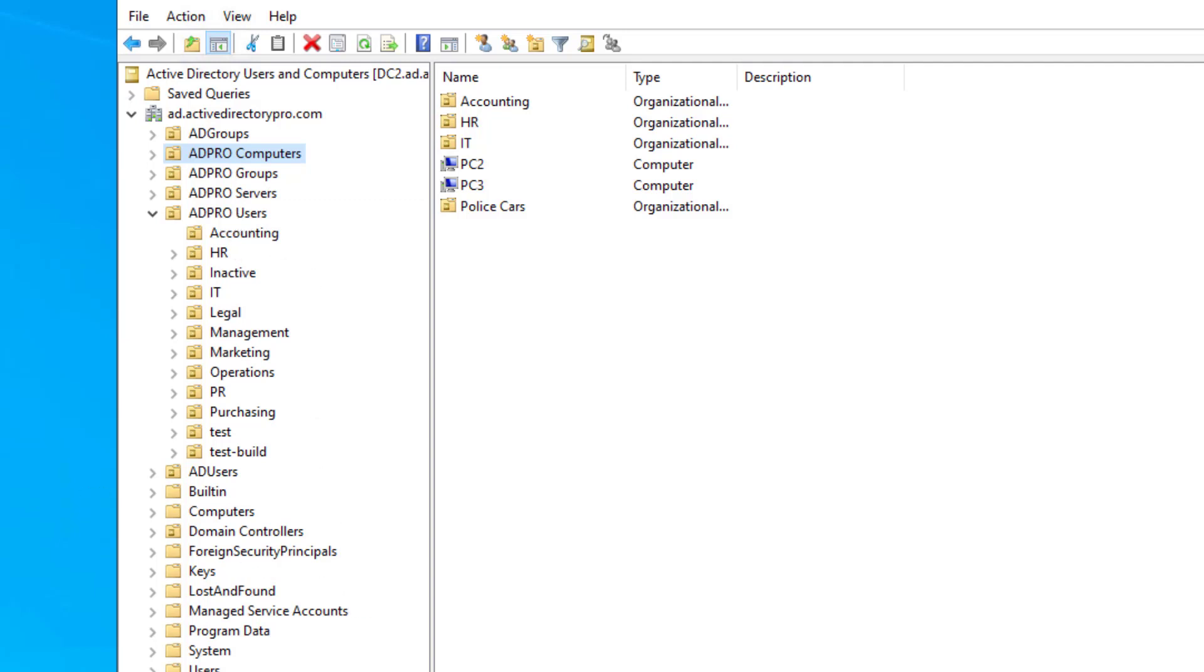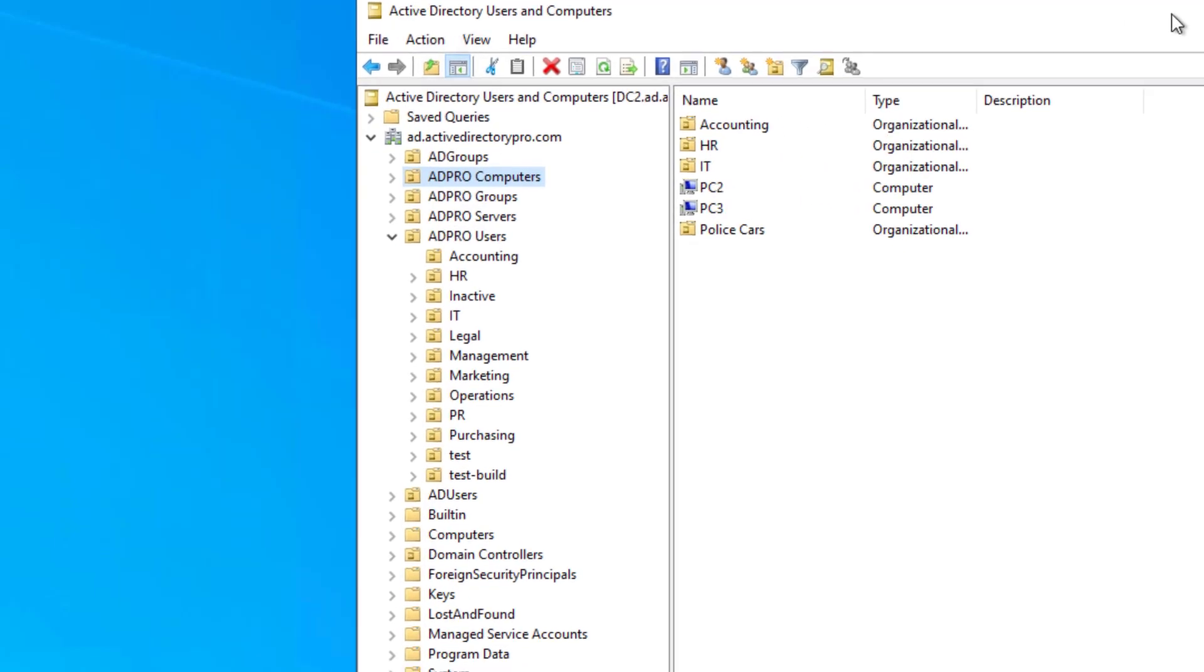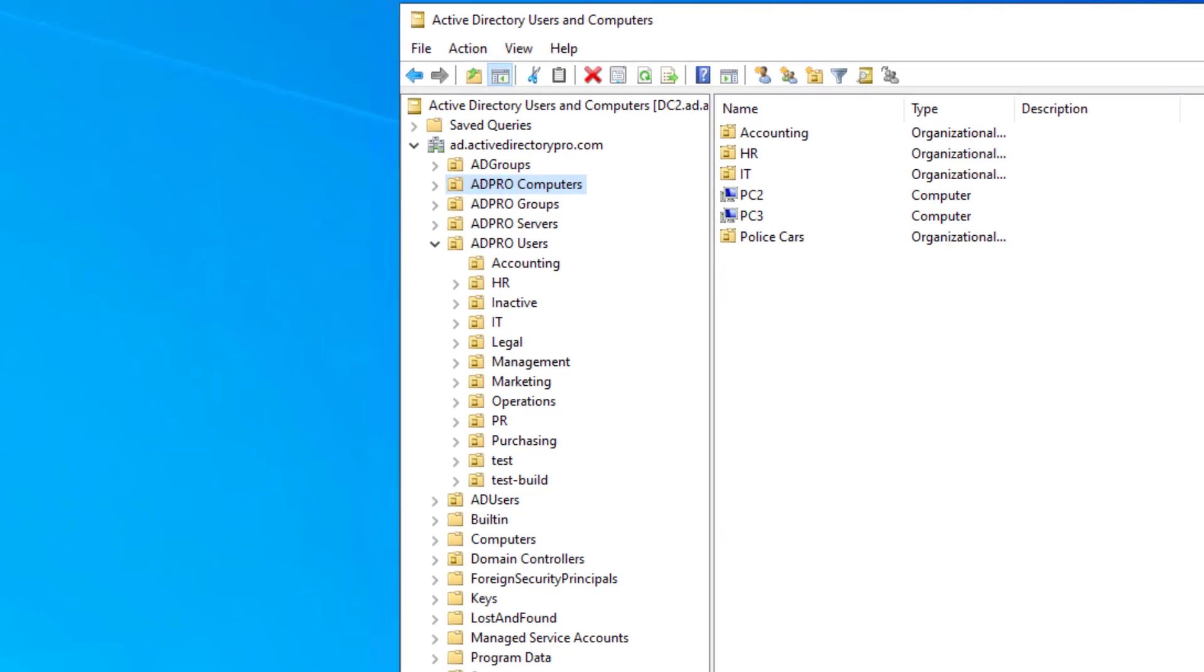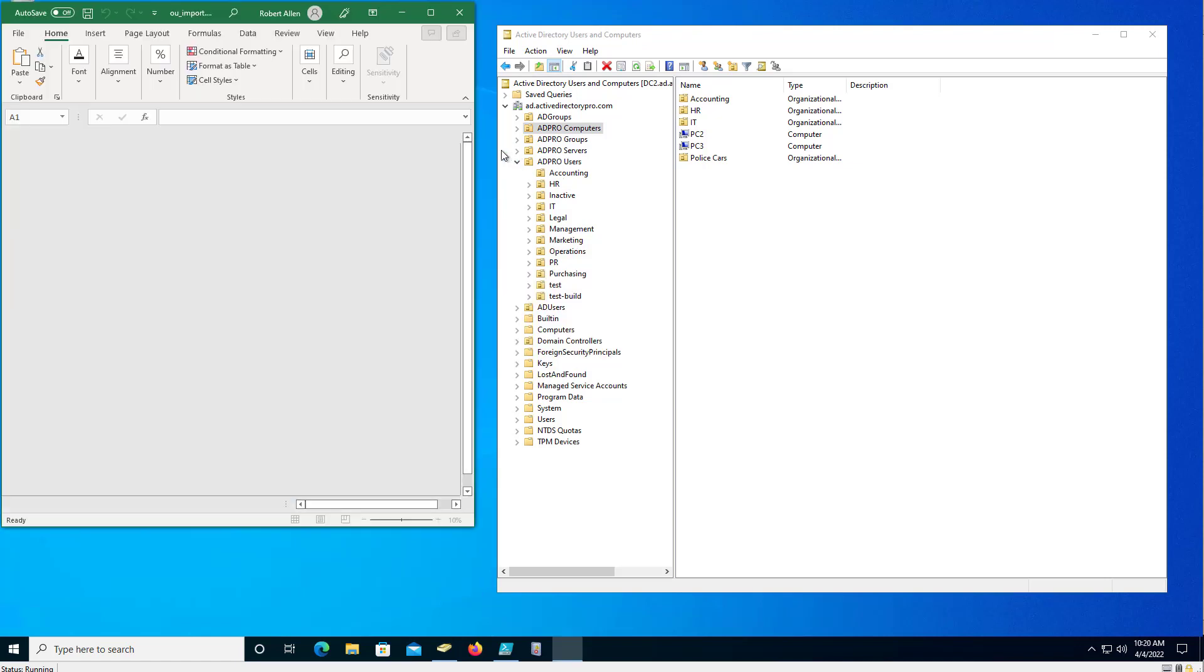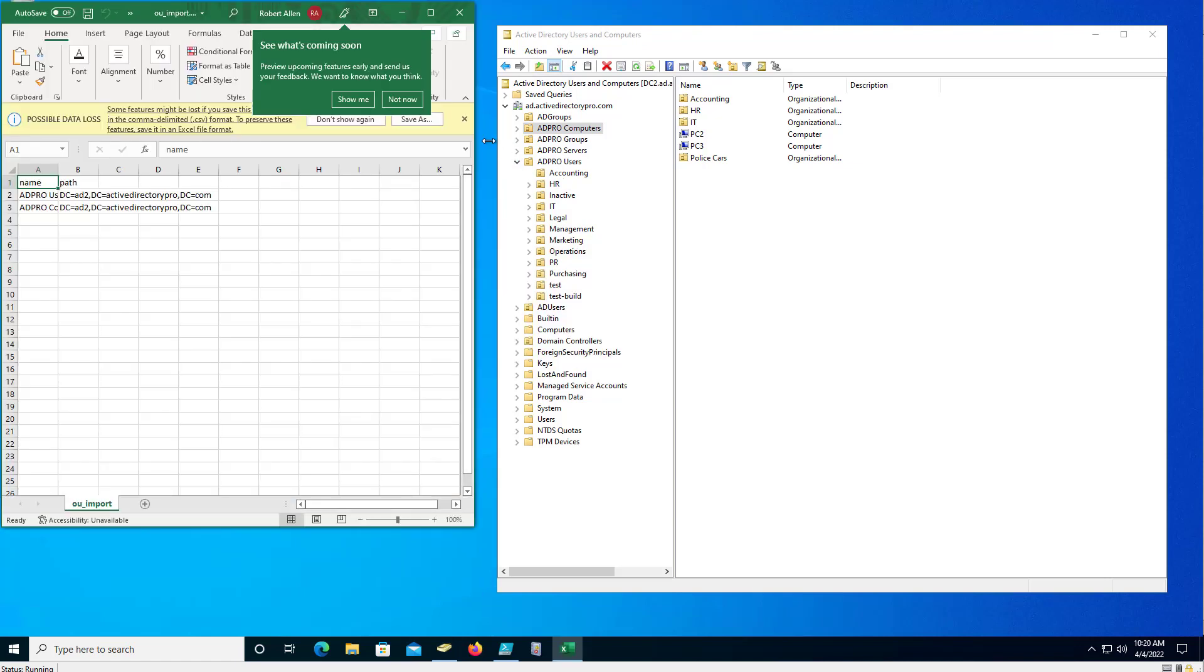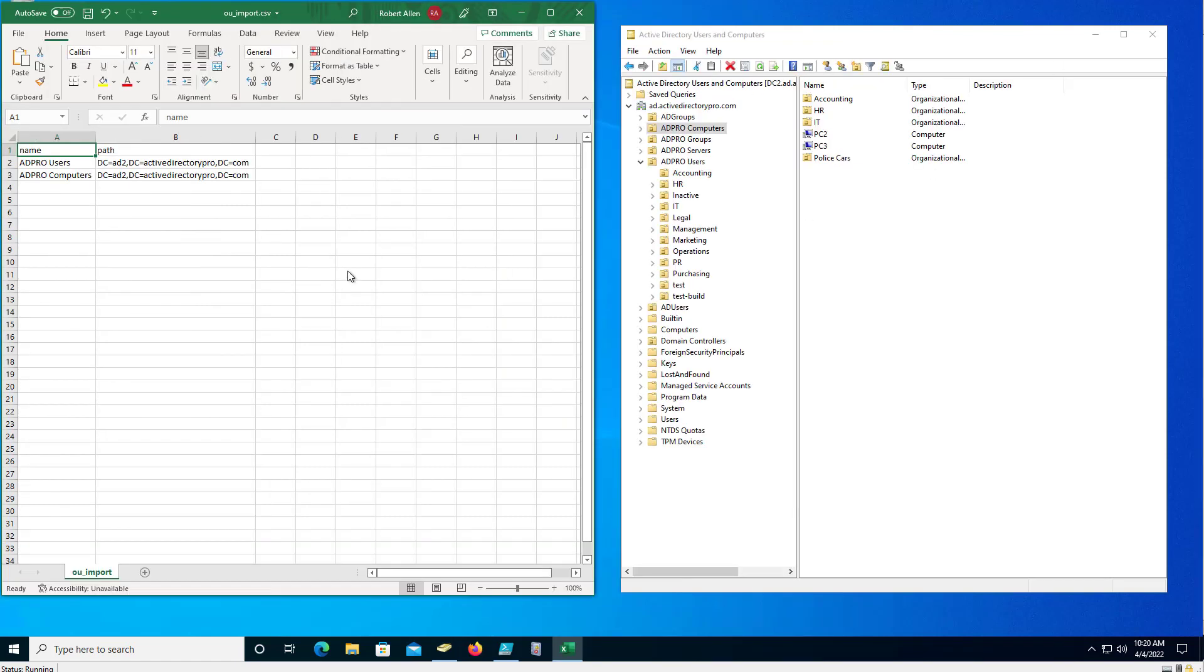So the first thing I need to do is set up a CSV file. And in that CSV file you need to have a name and a path column. And the name is just going to be the OU name, and the path is going to be where you want to create that OU.